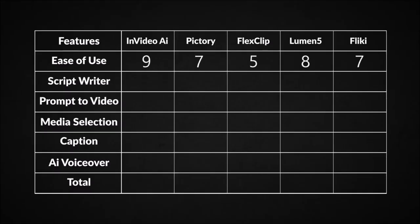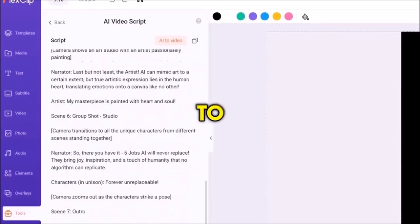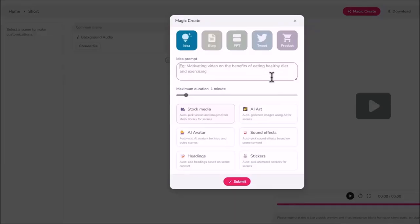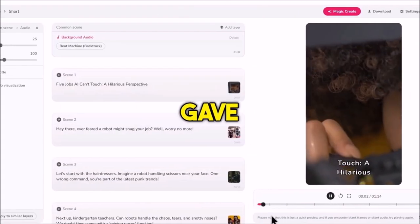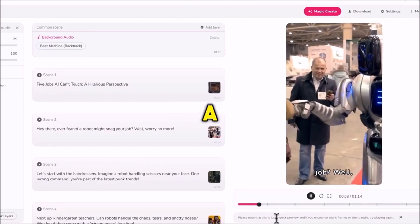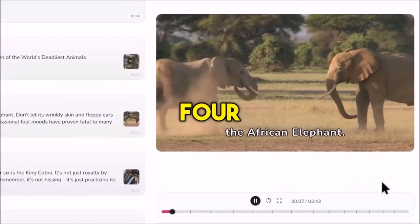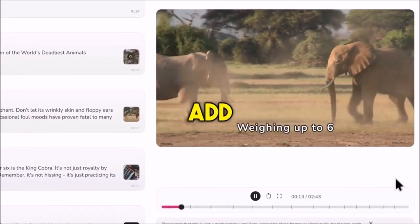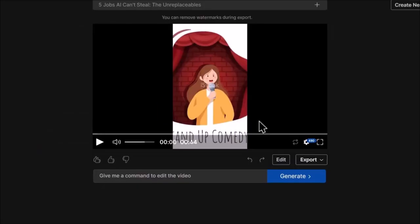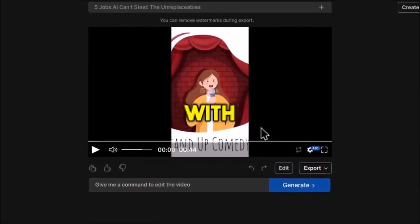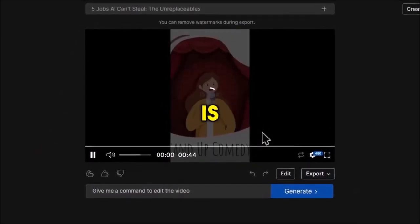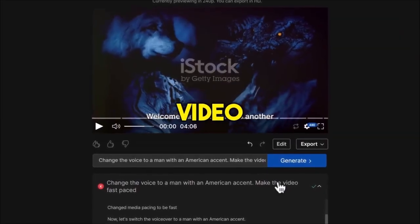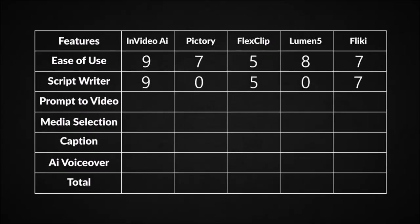For the script writing, Pictory and Lumen 5 both score 0 since they don't have that feature yet. FlexClip has one, but it needs to be fine-tuned to work better with videos, so that's a 5 out of 10. Flicky deserves a 10 over 10 since it gave us exactly what we need, but it wrote more than a minute script for the short, and it gave us less than 3 minutes for the long video instead of 4 minutes as requested, which means you need to add more text to reach the 4 minutes mark, so that's a 7. InVideo AI, on the other hand, gave us exactly what we wanted with less than a minute for the short video, which is useful, and it gave us a bit over 4 minutes for the long video, which is acceptable, so that's a 9 out of 10.